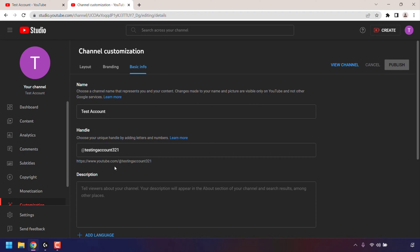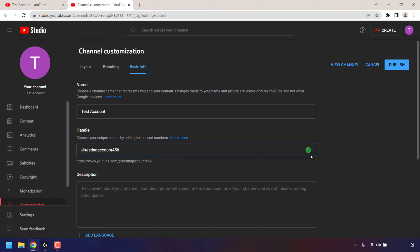To change your YouTube handle, left click in this text box and then delete your current YouTube handle. I'm going to be changing my YouTube handle from testingaccount321 to testingaccount456, so all I'm going to do is delete 321 and then type 456. If you look to the right hand side, you should see a check mark if that YouTube handle you've typed in is available.